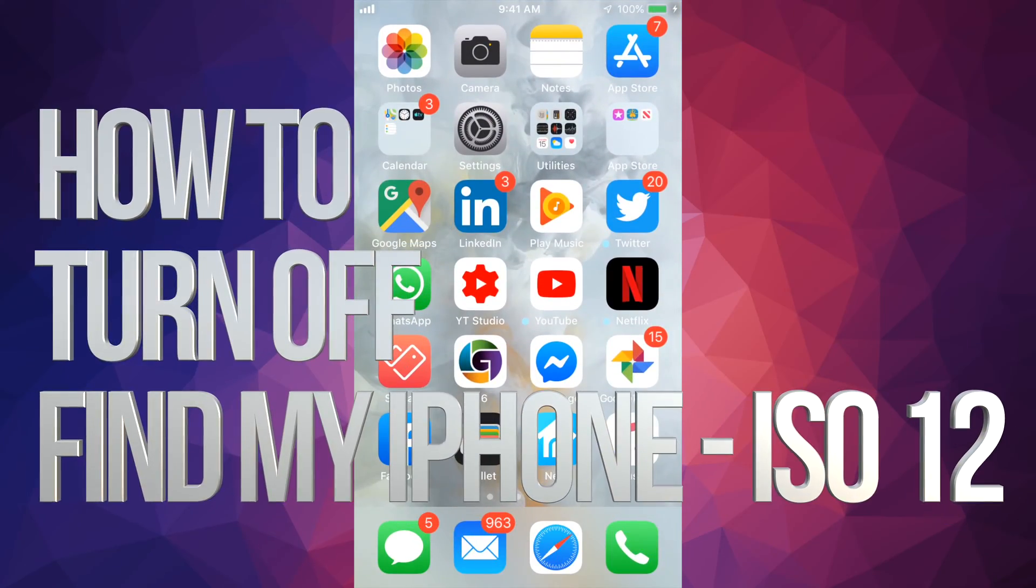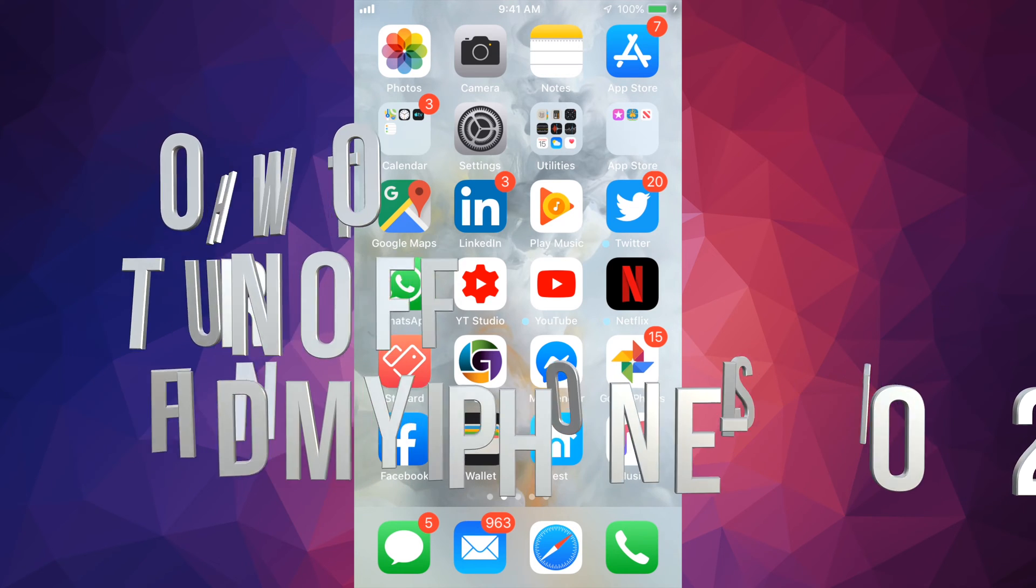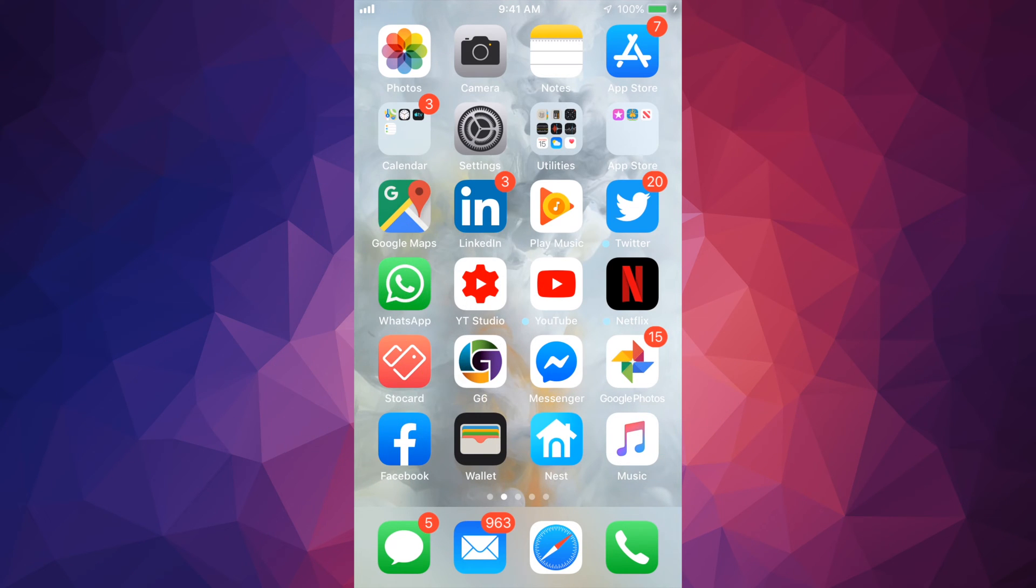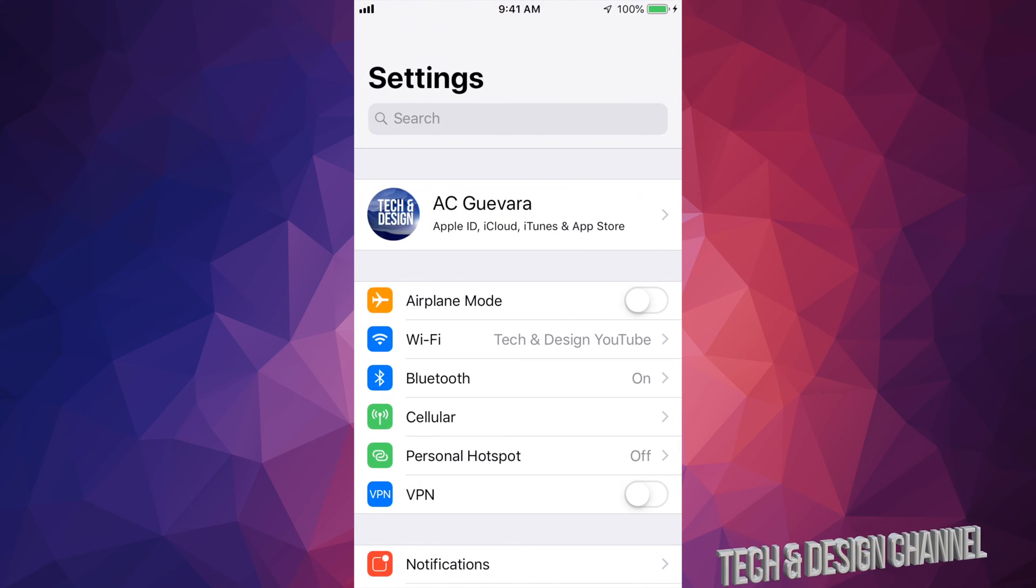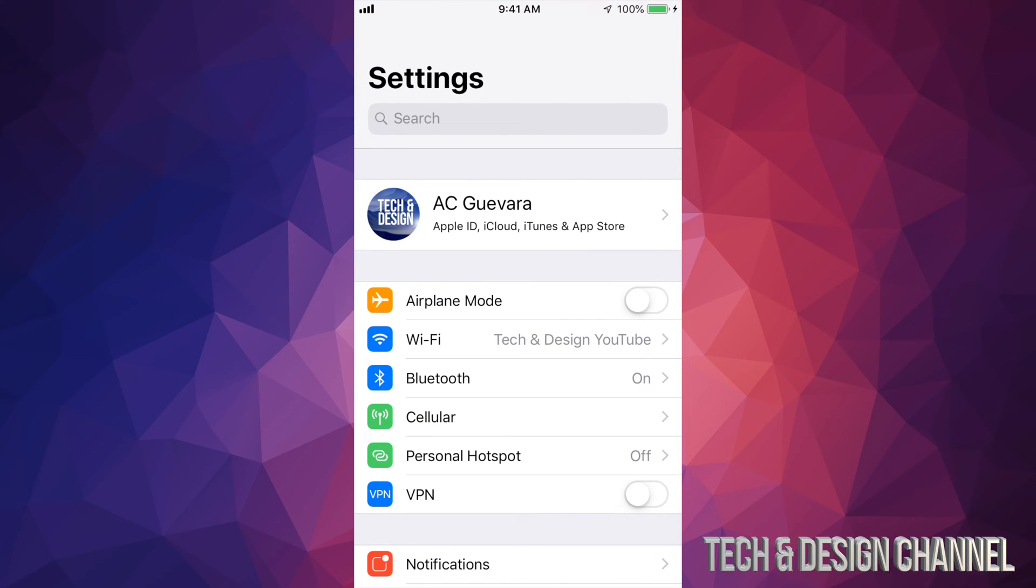Hey guys, on today's video I'm going to teach you how to turn off Find My iPhone right here on your iPhone. So let's go right into your Settings. Under Settings, you guys will see your very first